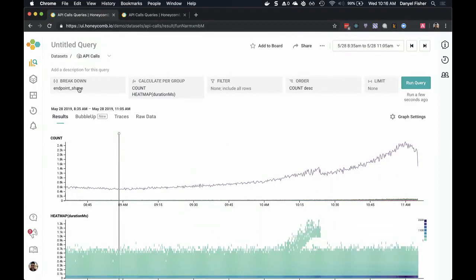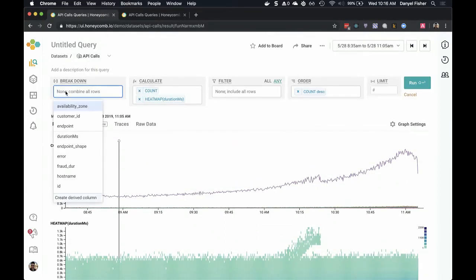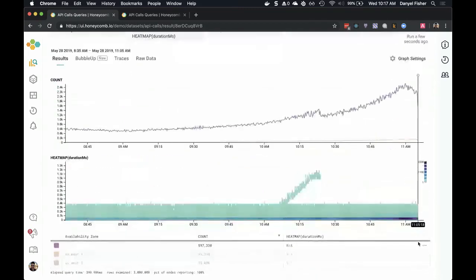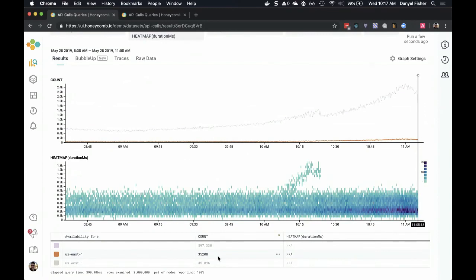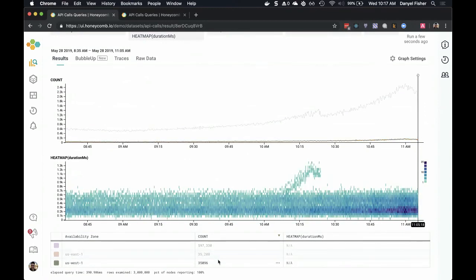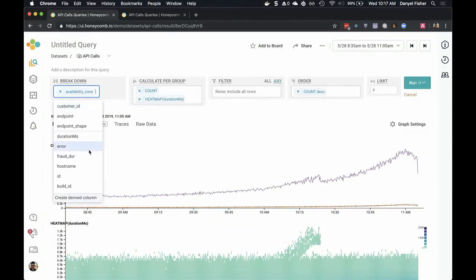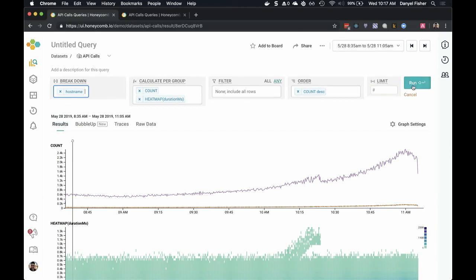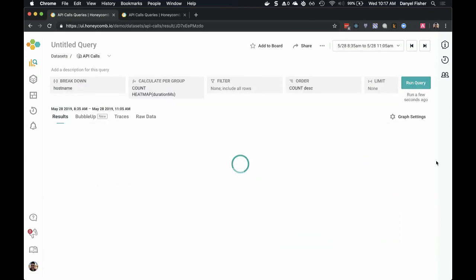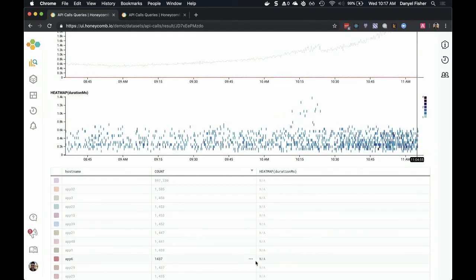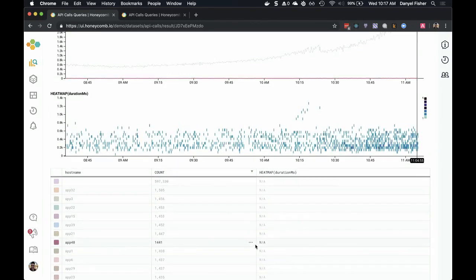The standard thing we might want to do is start hypothesizing and making guesses about what's going on. For example, maybe that's a sign of an Amazon availability zone failing. So let's switch over to availability zone, rerun that query, and see whether that explains it. Looking over here, some of our data is in US East 1 and some in US West 1, and that seems to make no difference whatsoever. We can start hypothesizing about other things — maybe it's a particular host, a particular machine that's failing. Again, each of them is pretty sparse, and none is directly responsible for this spike.